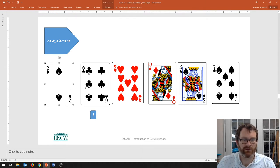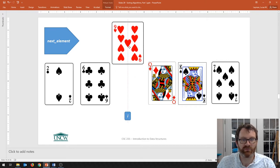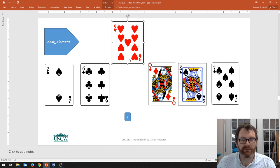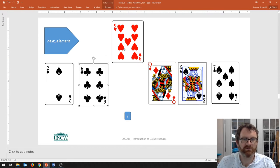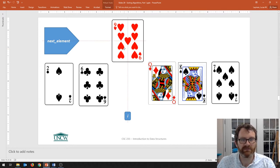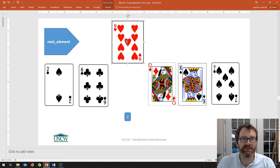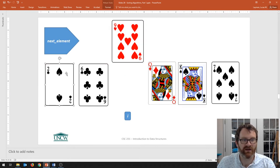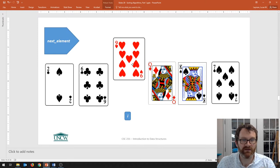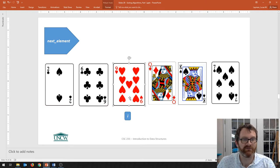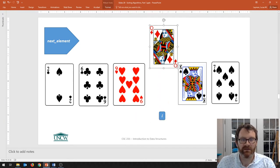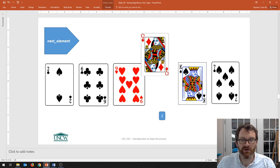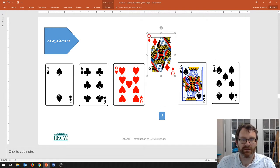Now those two are sorted relative to one another. I move up to the nine — I pull it out and see that the card to its left is already less than nine, so I don't need to do anything; it goes right back. I do one comparison but then stop. Moving up to the Queen, I pull it up and see it's bigger than nine, so I don't need to slide it down either.